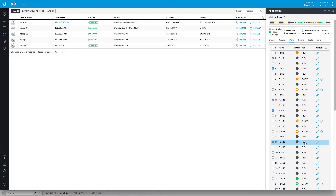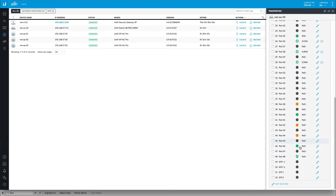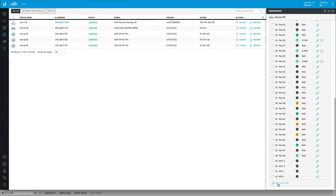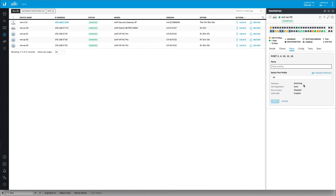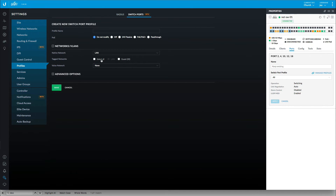And we're going to come down here and hit edit selected. And we're going to create a new profile for these switch ports. So I'm going to go into manage profiles. This is a new beta feature. And we're just going to hit add new.